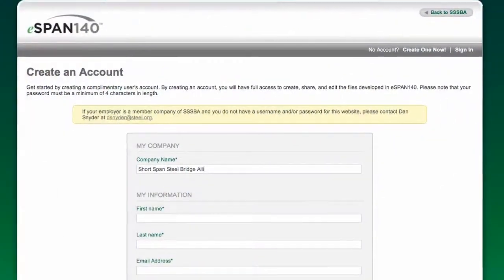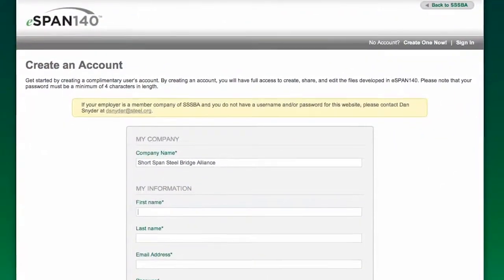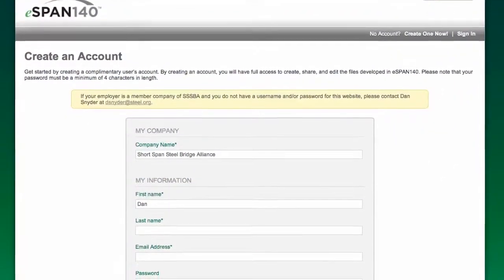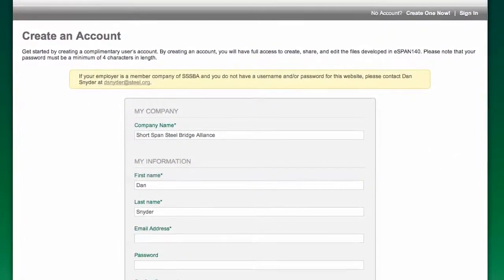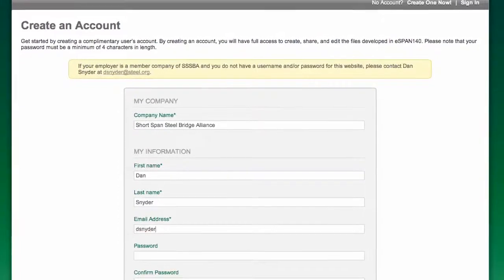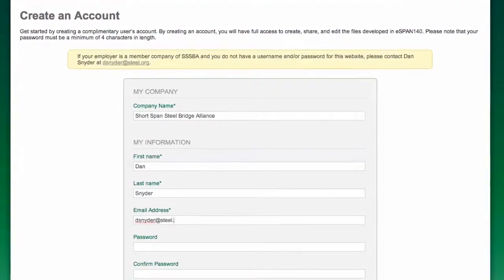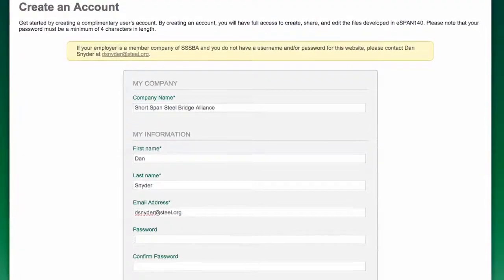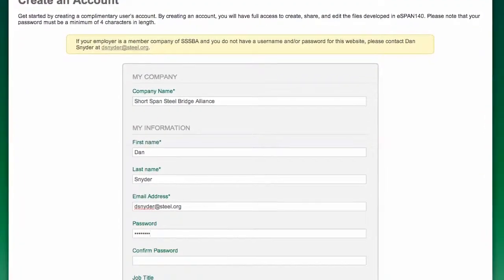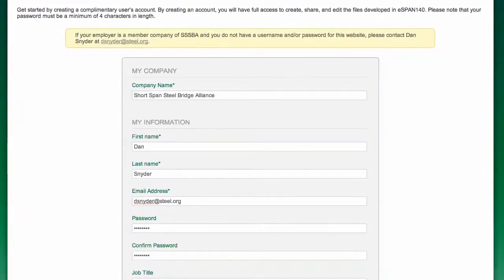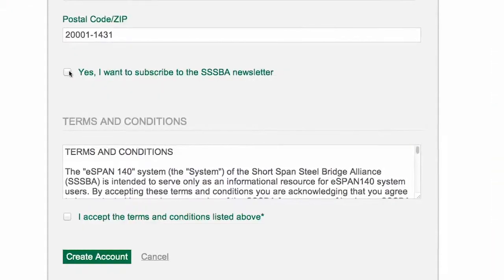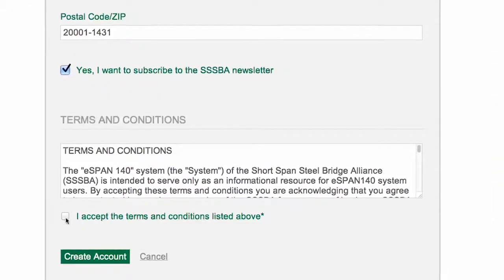Create a free user account, which allows you to review, modify, and share your designs with others. Enter your company name, your name, email address, and create a password. You can even sign up for our newsletter.